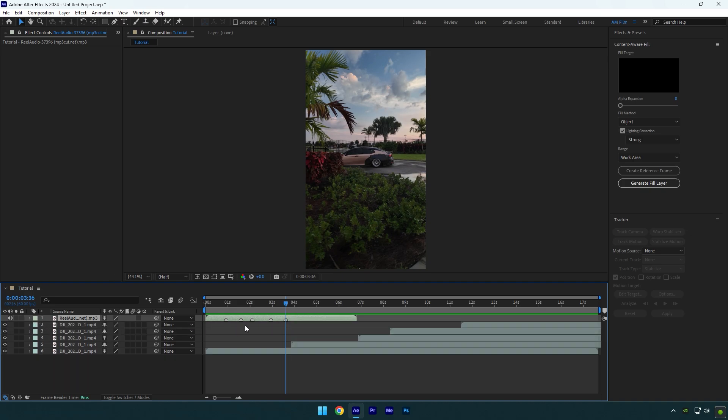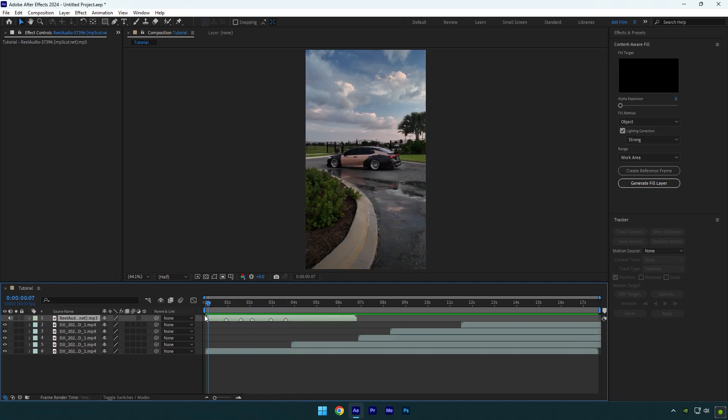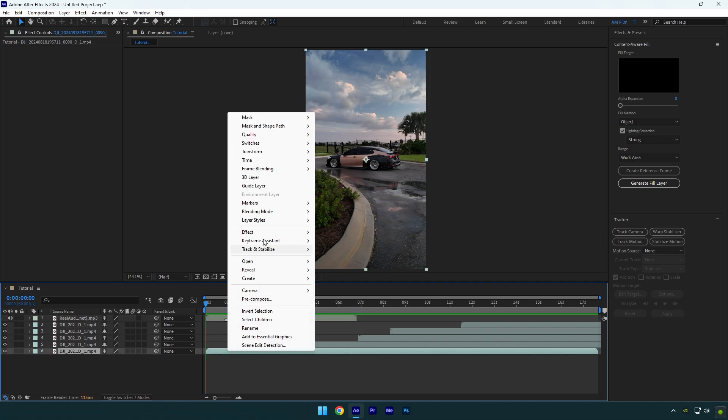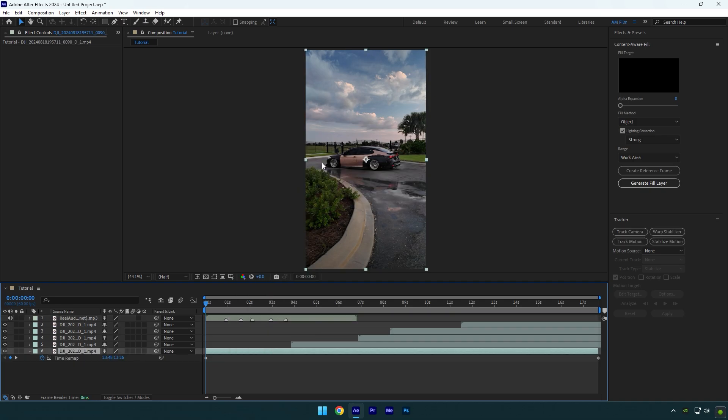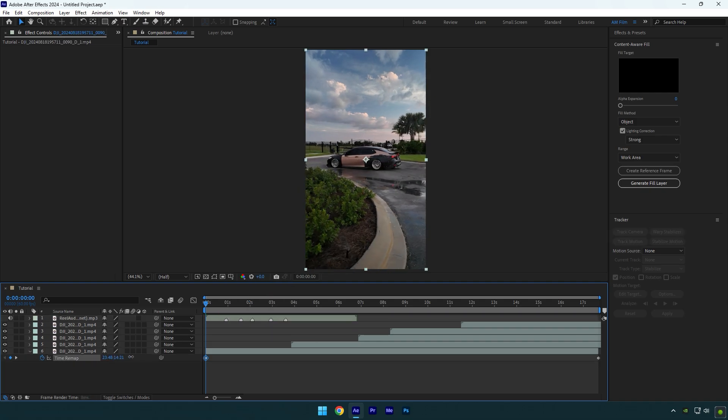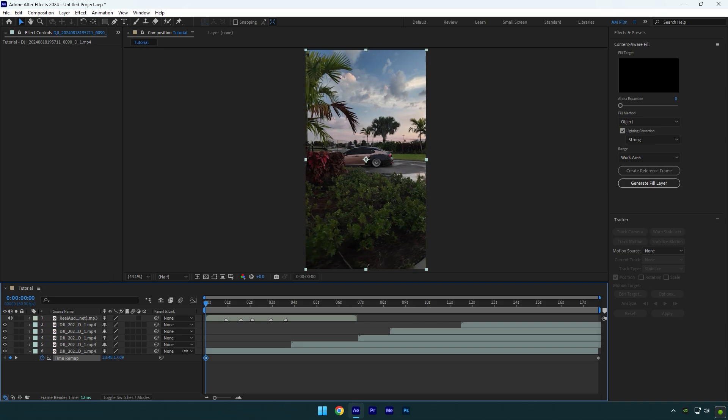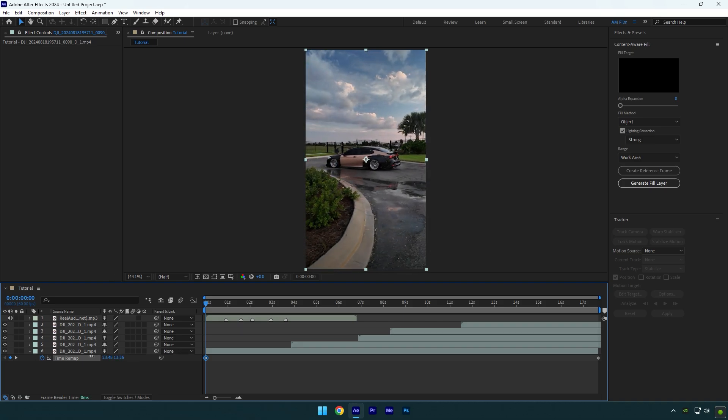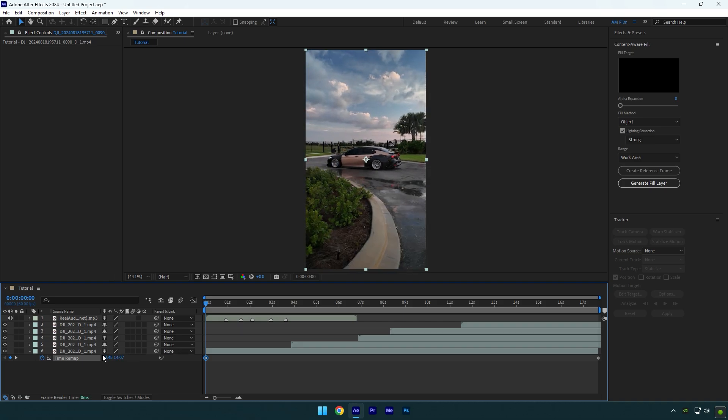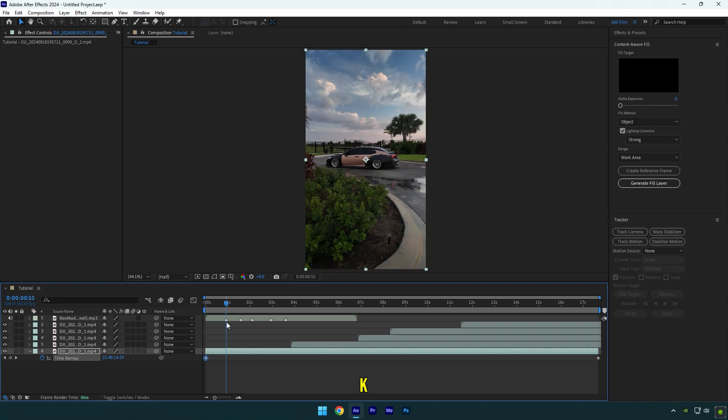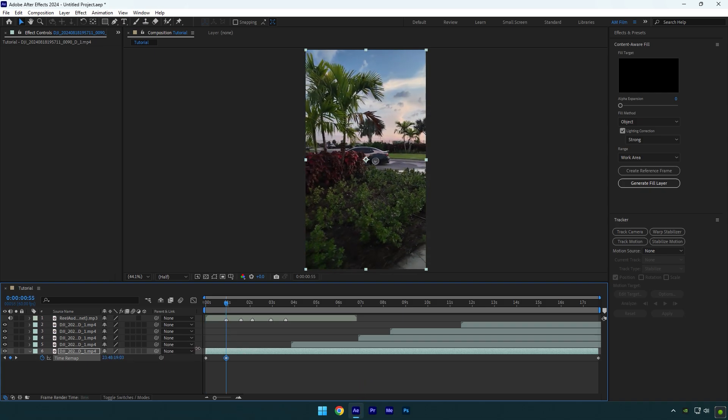Right click on your first clip and go to Time and enable time remapping. By moving this time forward, I can choose the beginning of the clip. Once you're happy with it, jump to your first beat drop. Scroll there or press K on your keyboard. Now choose the ending of your speed ramp by moving this time forward.